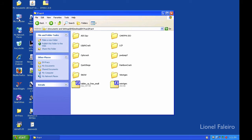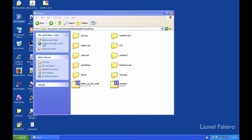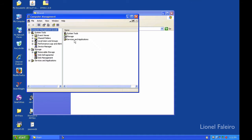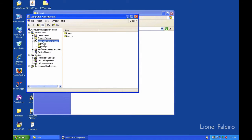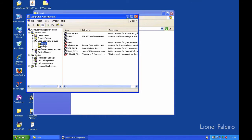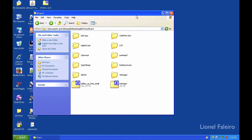If I right-click on My Computer and go into the Manage option, inside Manager on the left-hand side there will be Local Users and Groups. Inside Users I have created an account called EH and I've already set a password for it.